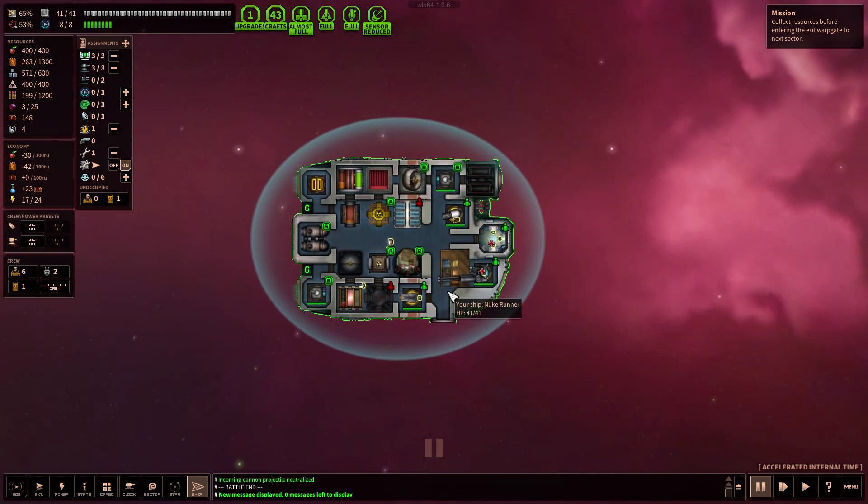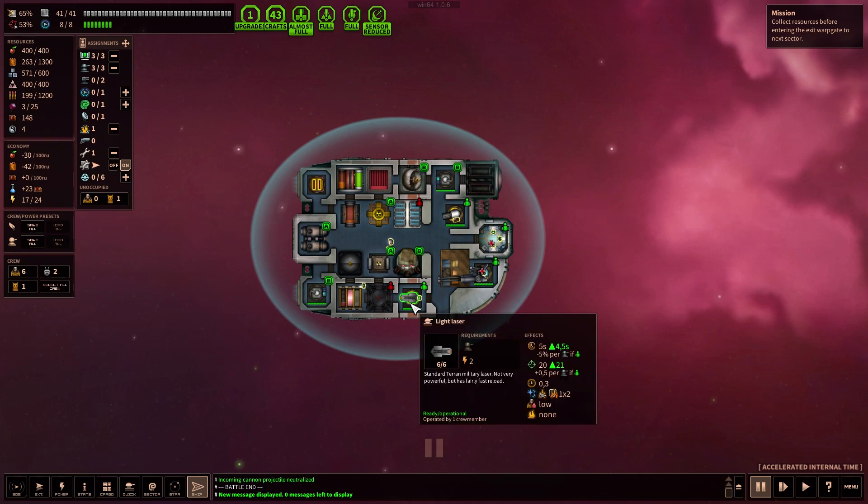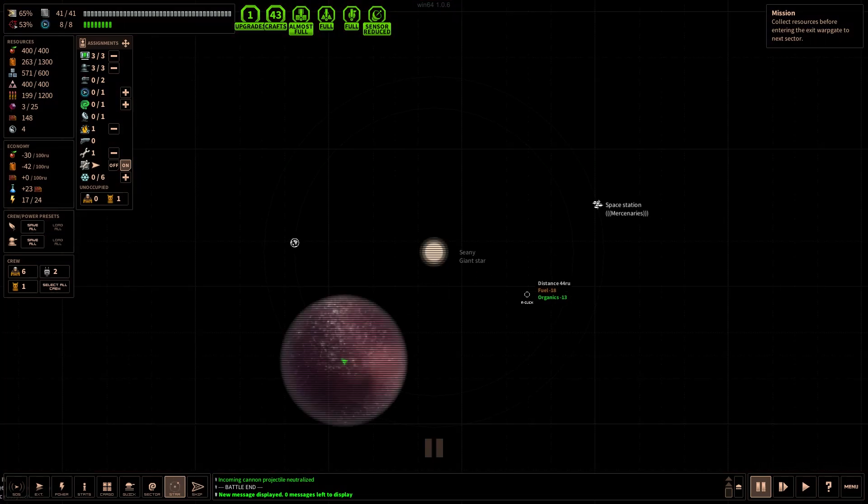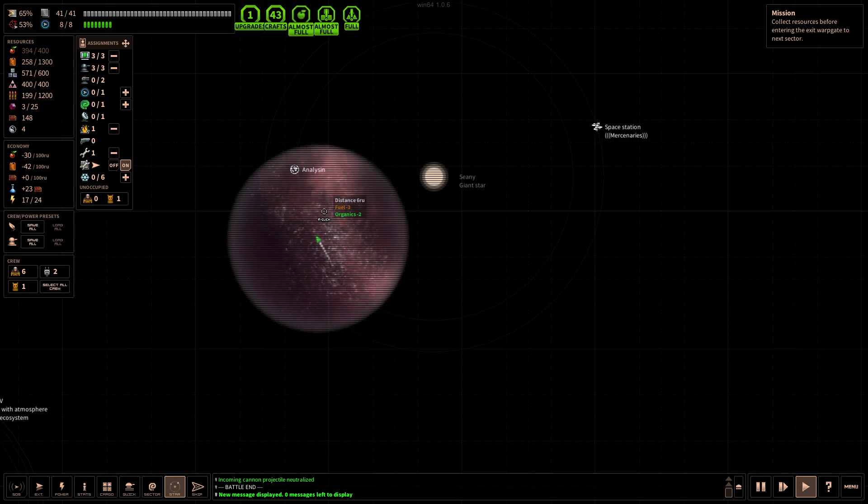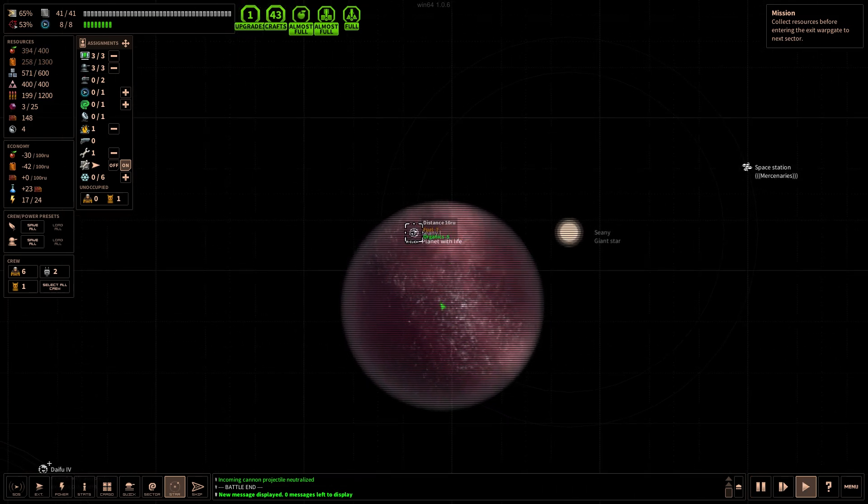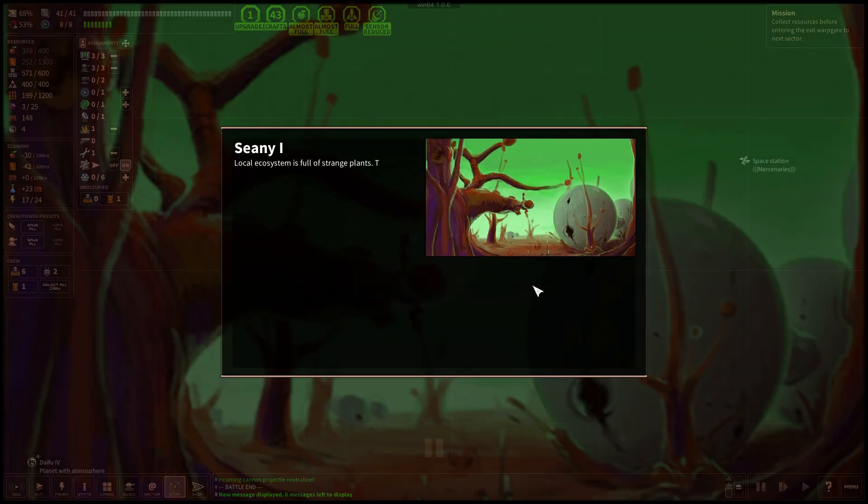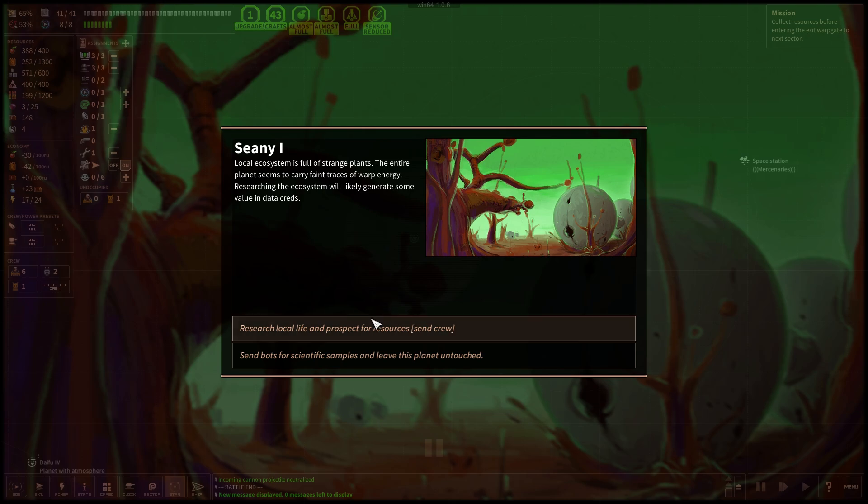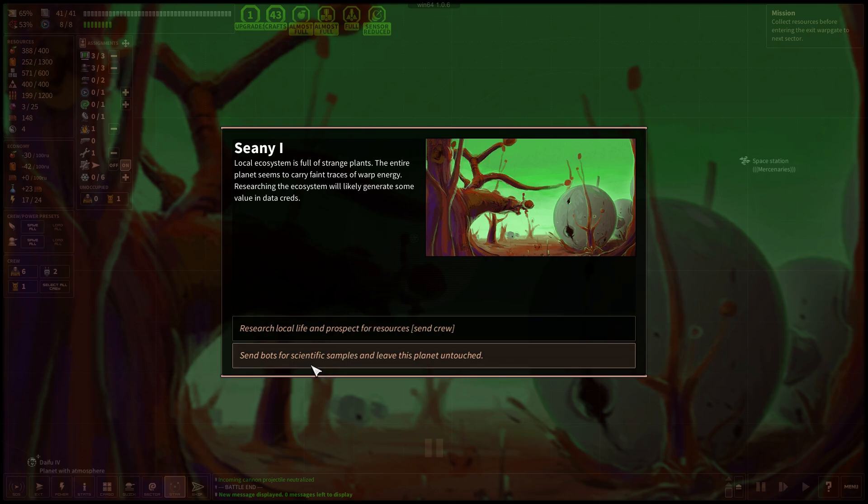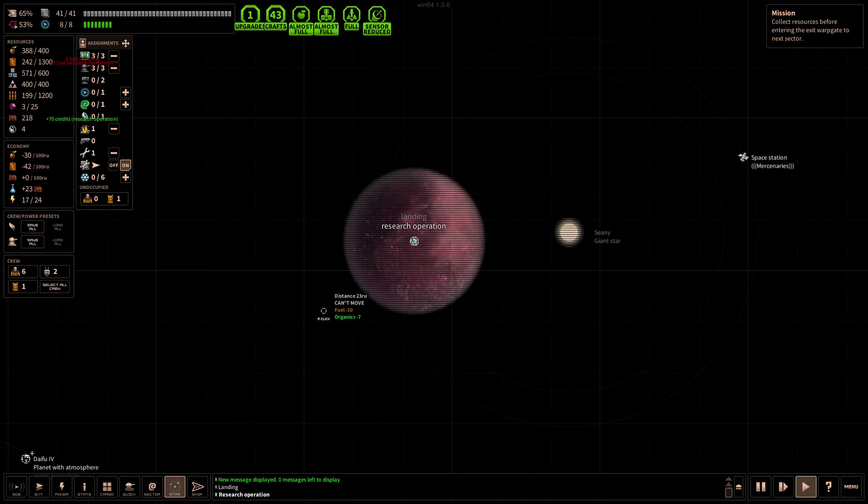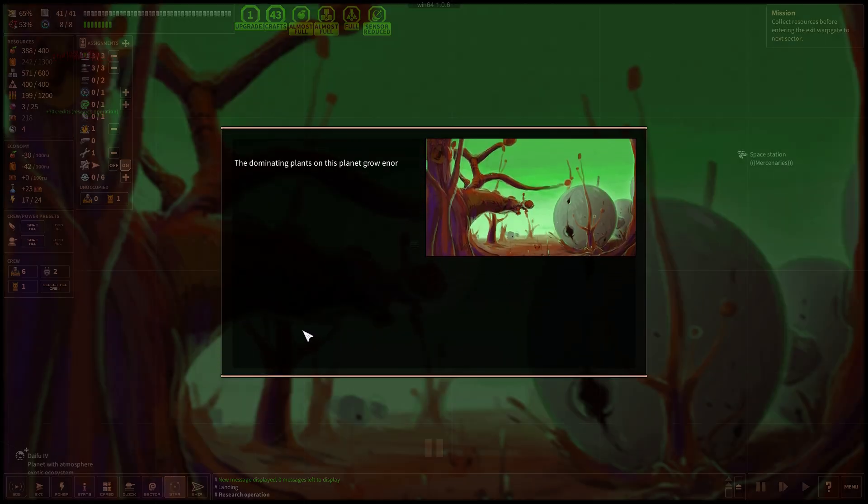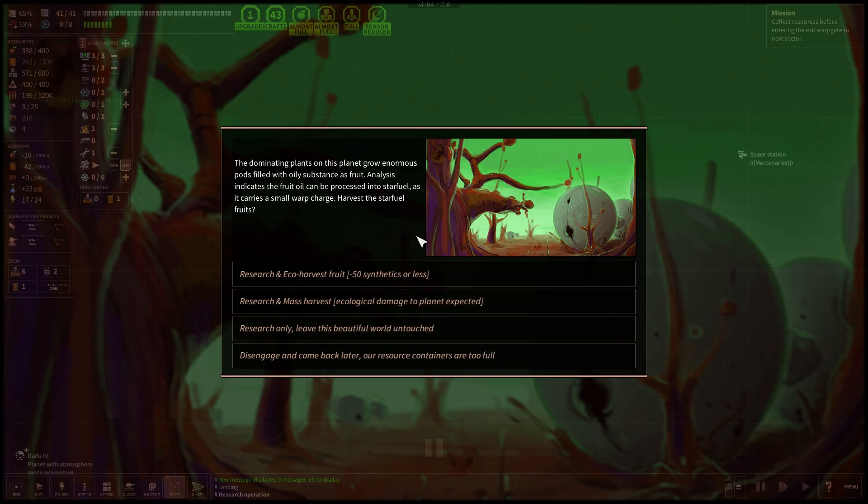The thing is now we're out of nukes. So our big two hitting bad boys are gone. I still wanna go here but there's one more planet to visit. Let's go a bit closer. Let's see, this planet with life, sure let's land there. Scene in the forest. Local ecosystem is full of strange plants. The entire planet seems to carry faint traces of warp energy. Resurging the ecosystem will likely generate some value and data credits. Send crew, let's see if anybody gets injured or something like that.